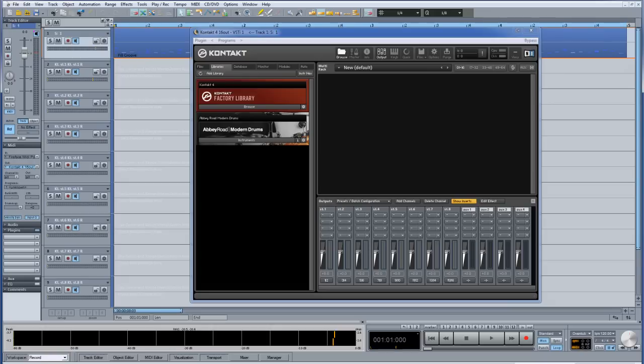If you are uncertain how to set up multiple outputs in Samplitude and Kontakt, please refer to my Assigning Multiple Output Channels tutorial which is part of this series.